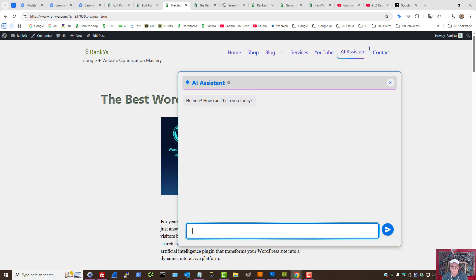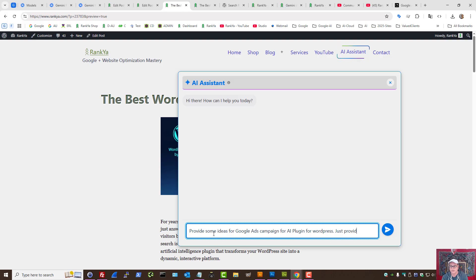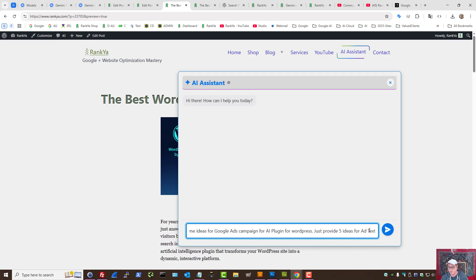Let's imagine this. Okay. Provide some ideas for Google Ads campaign for AI plugin for WordPress. Just provide, let's say, five ideas for ad text, as an example.